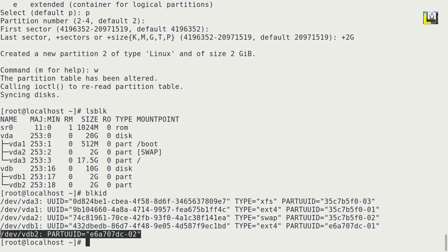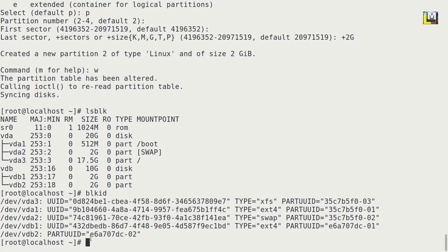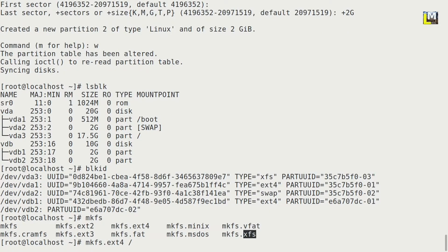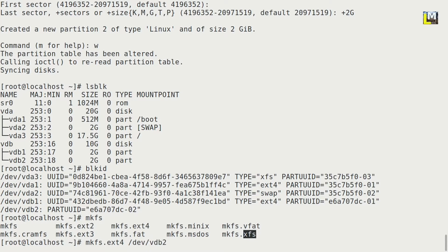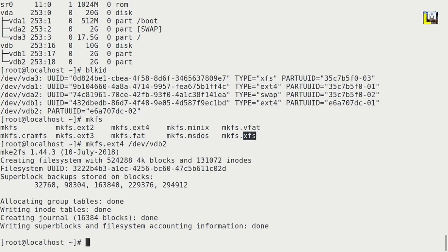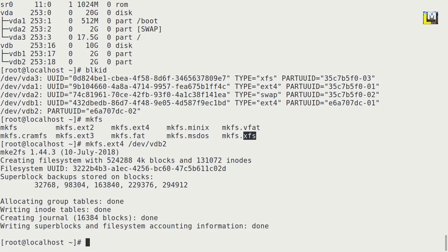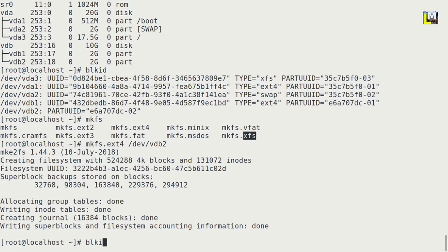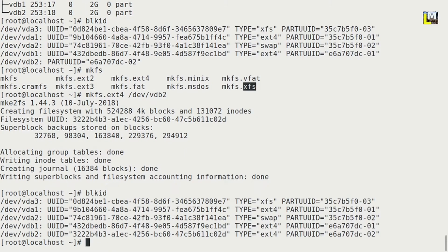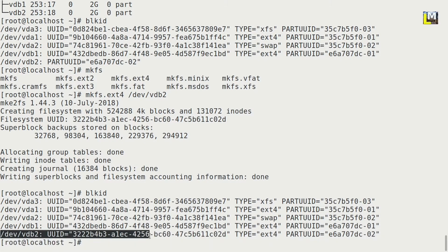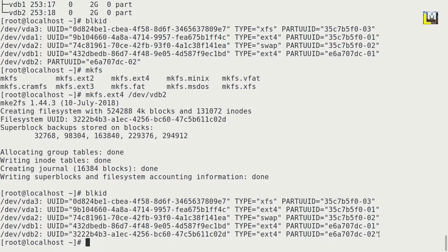So we will format this partition with mkfs. ls dev /dev/vdb2. Press enter. Okay, now again blkid. Okay, as you can see here, the partition is created and that is ext4.